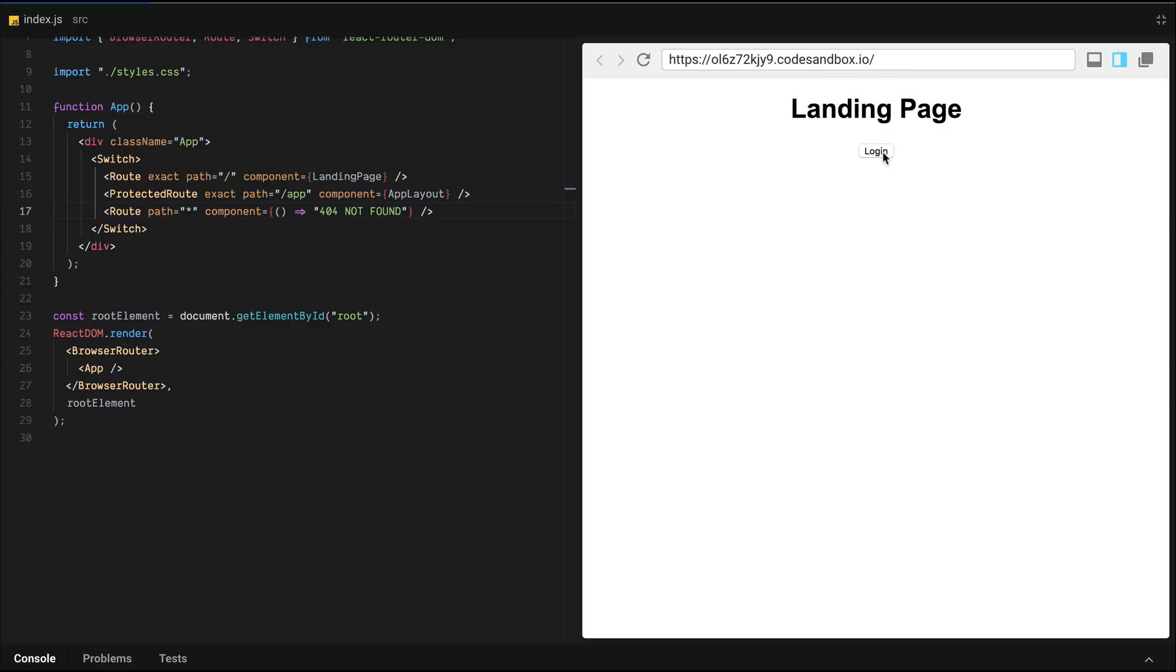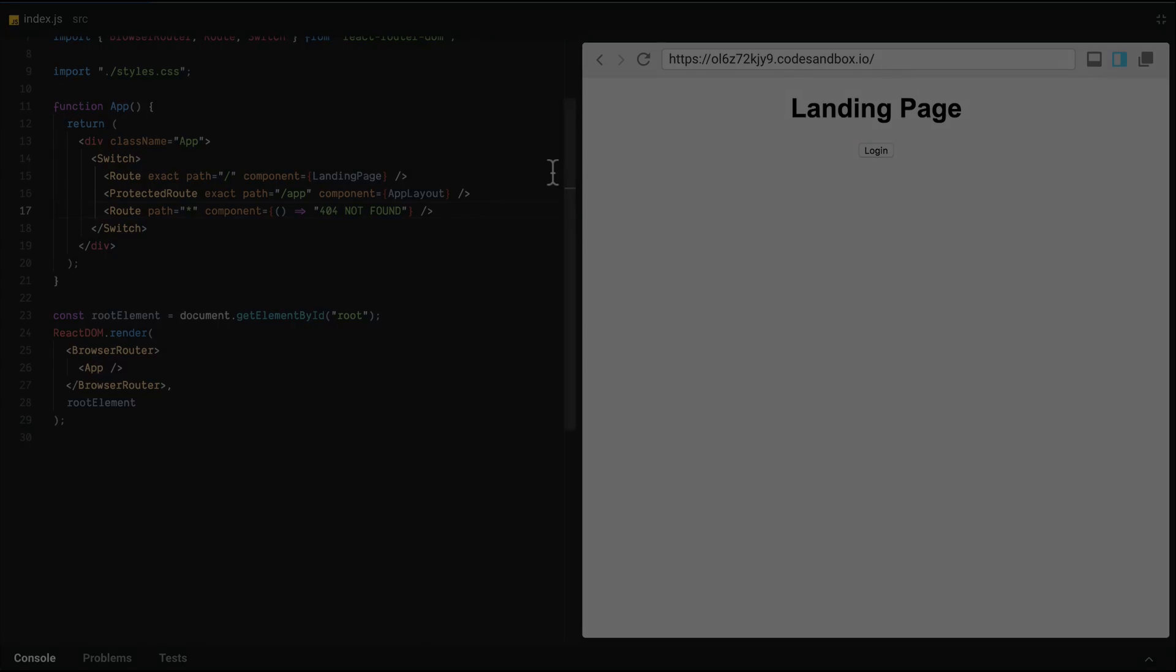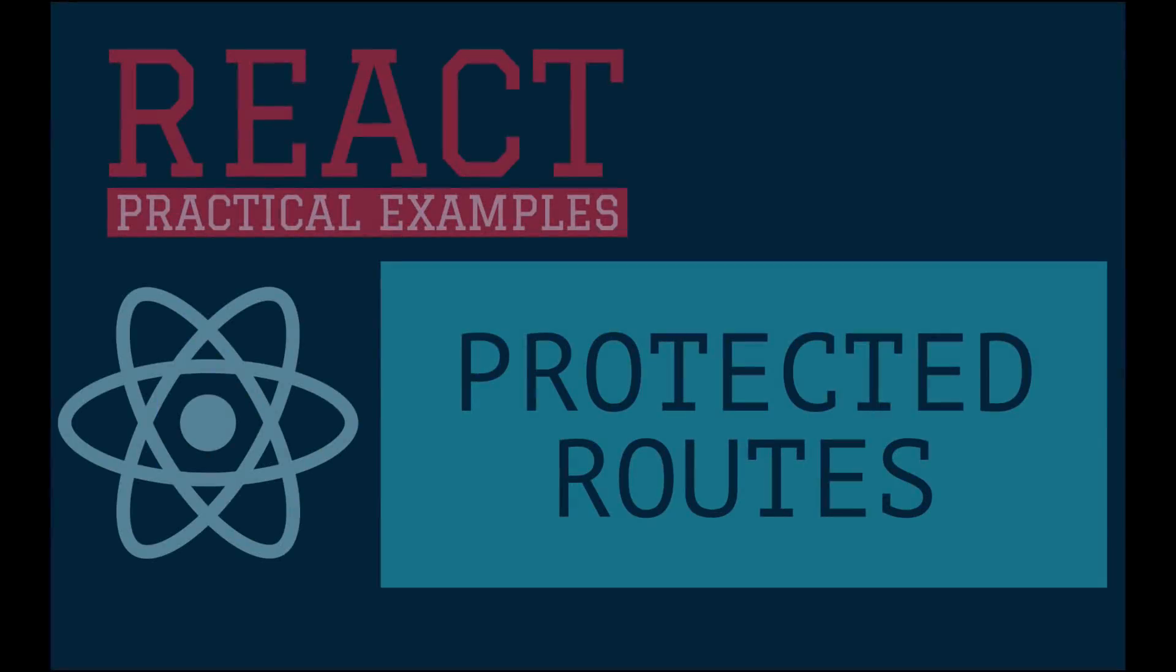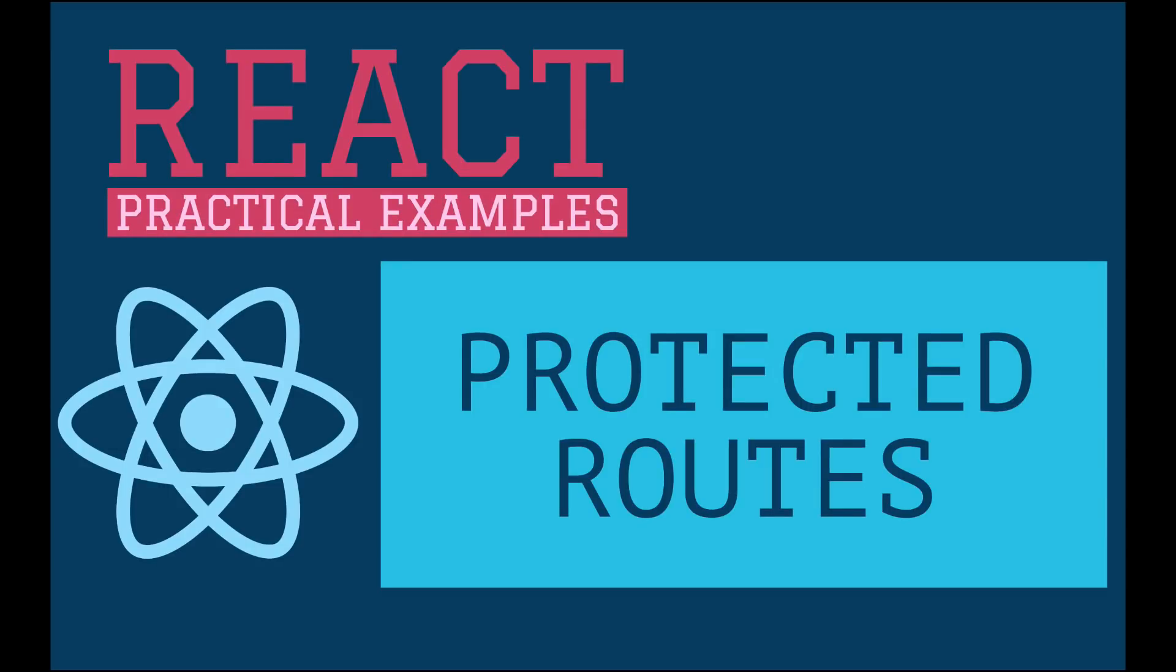Now going back here, login still takes us to app layout. Logout will take us to landing page. Hope you enjoyed this video. If you have any questions or comments, write them below and subscribe to my channel to be notified of future videos. Thank you.